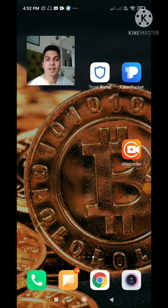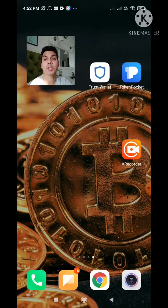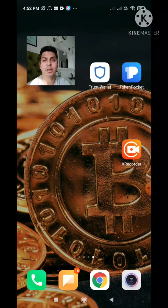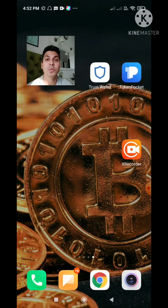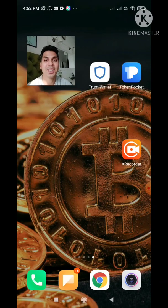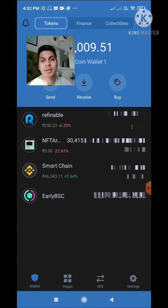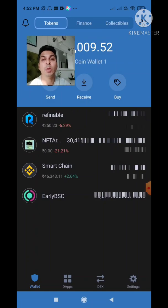Hey guys, Ryan here. Today let me show you how to convert your BNB into BUSD using Trust Wallet. We are doing this so we can get ready to set up our Forsage BUSD account. Let's get started — I will open the Trust Wallet now. I already have my BNB over here in the Binance Smart Chain.